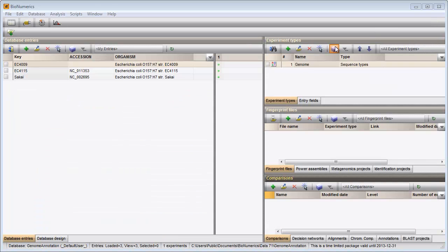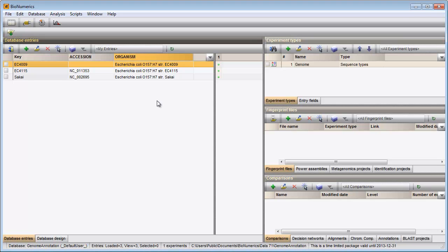To create a new annotation project, I first need to select my query and reference sequences in the main window. I can select all three entries at once with the keyboard shortcut Ctrl-A.